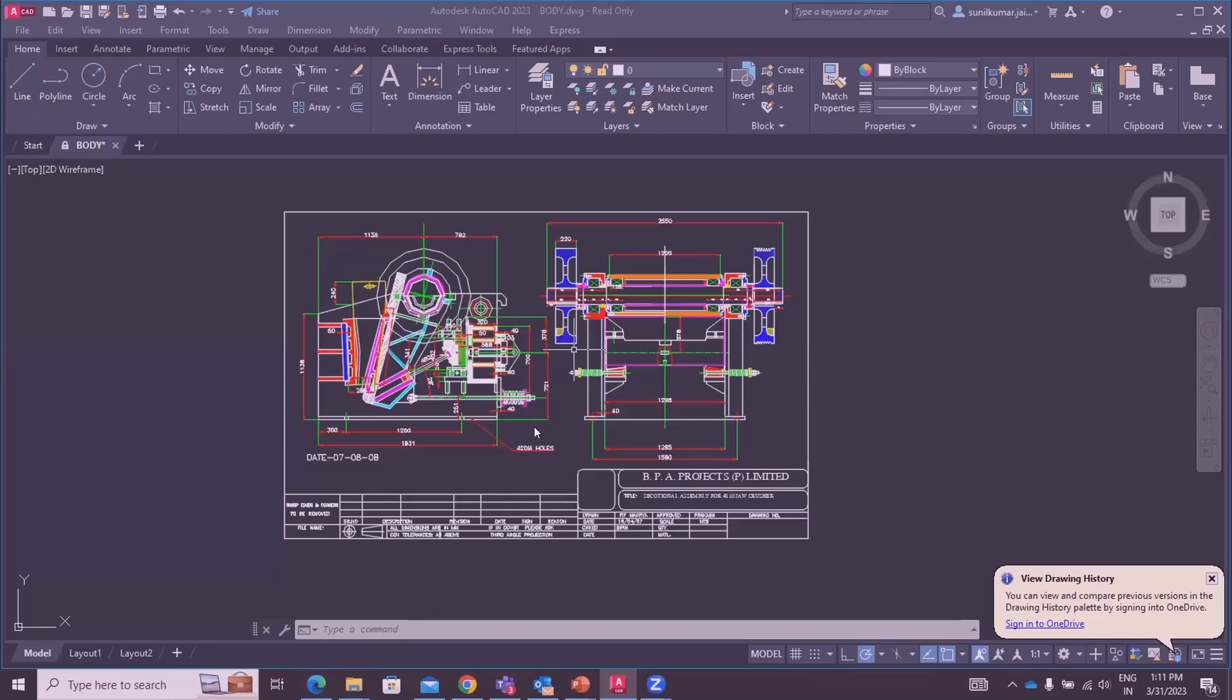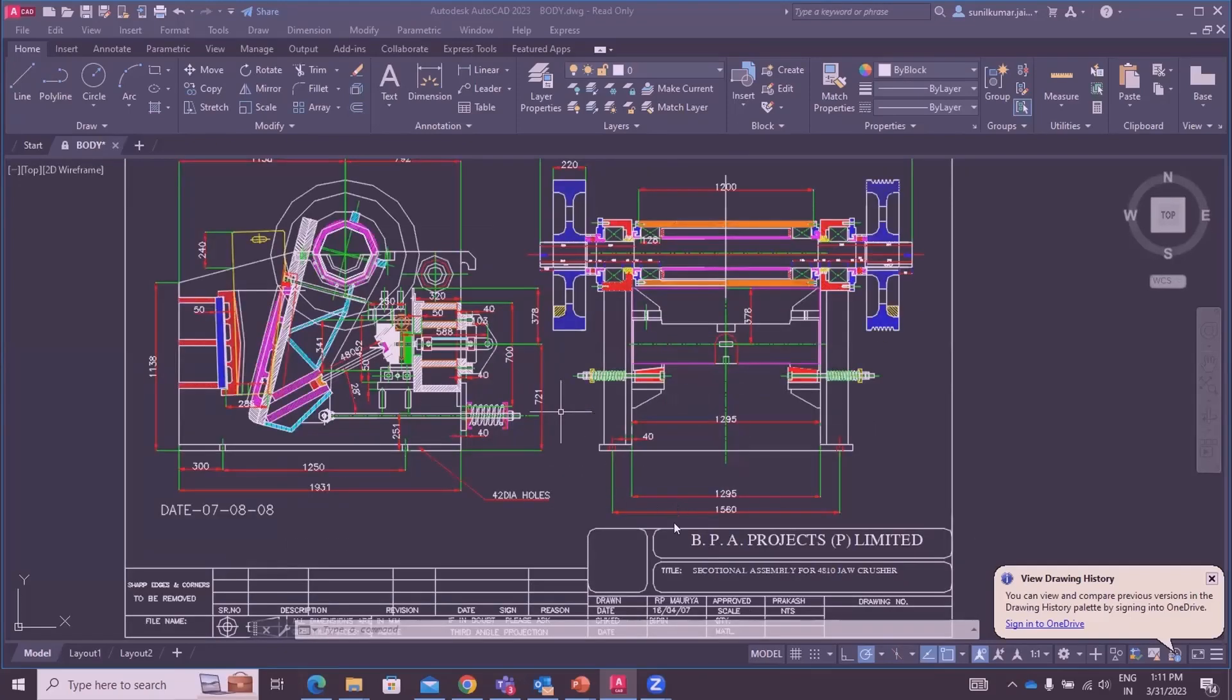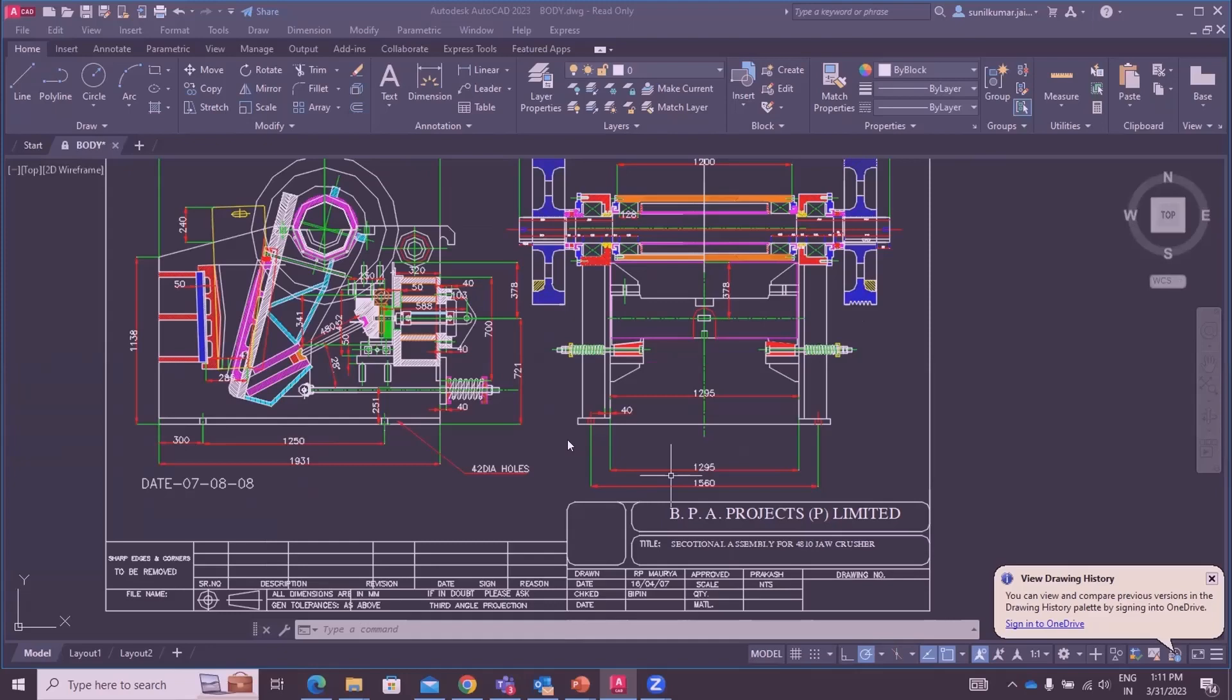As we can see, this is a section assembly for 48 by 10 jaw crusher. 48 inches is the width of the machine and 10 is the spacing between the two jaws.